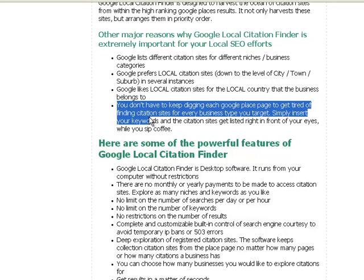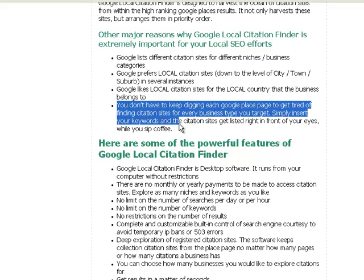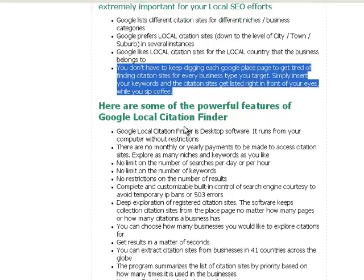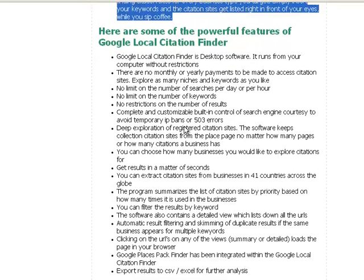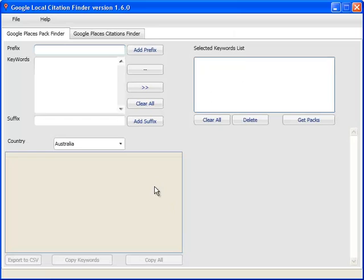With the software, you just don't have to keep digging each Google Place. Basically, the software does all the tedious work for you, goes out and pulls out each of the citation sites. I'll show you more of that in the software demo, and I'll come back to this page to tell you the features.